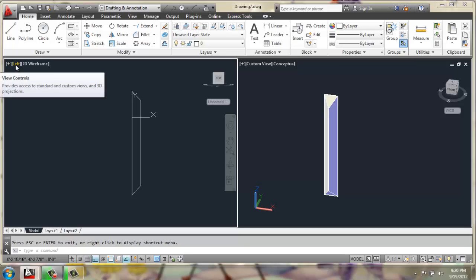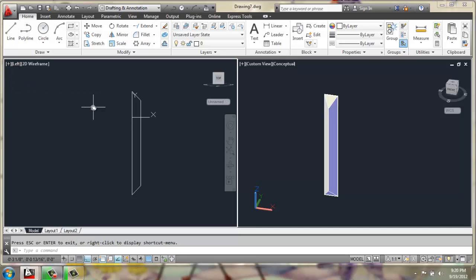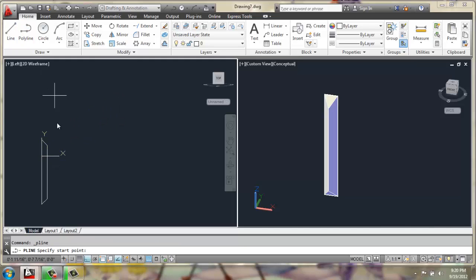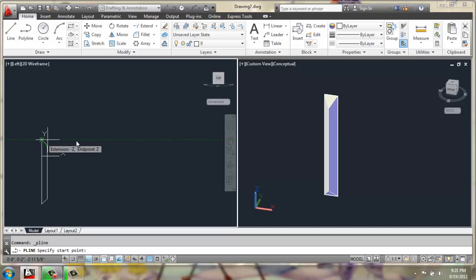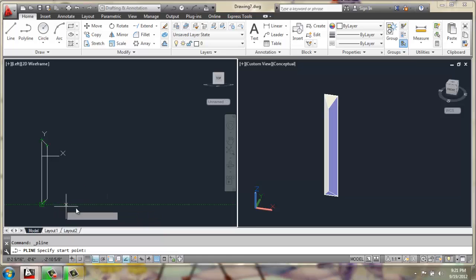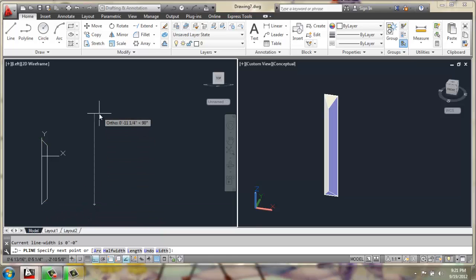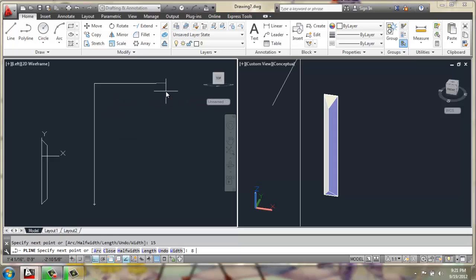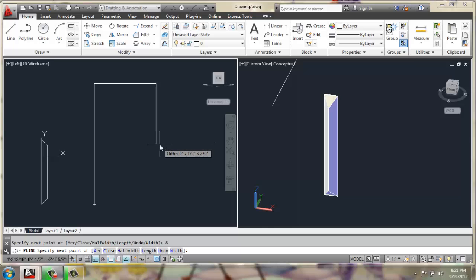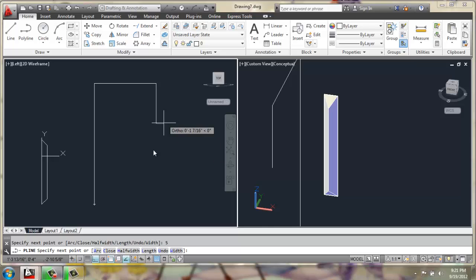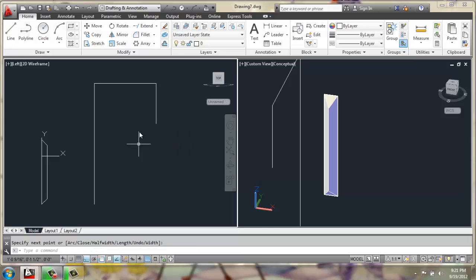In my left view, I can go ahead and take a polyline. I'm going to create a polyline coming out from the bottom here. I'm going to go straight up 15 inches, out 8, and then down another 5.